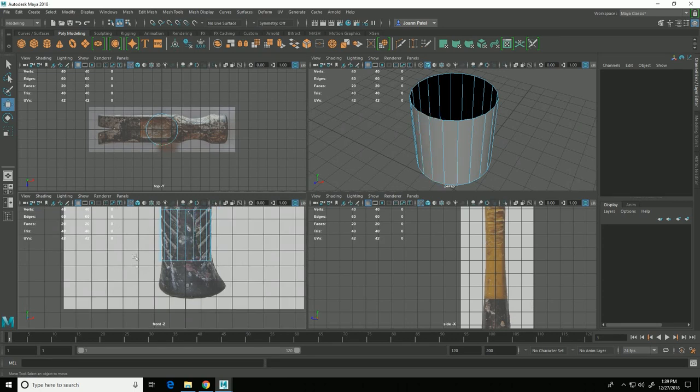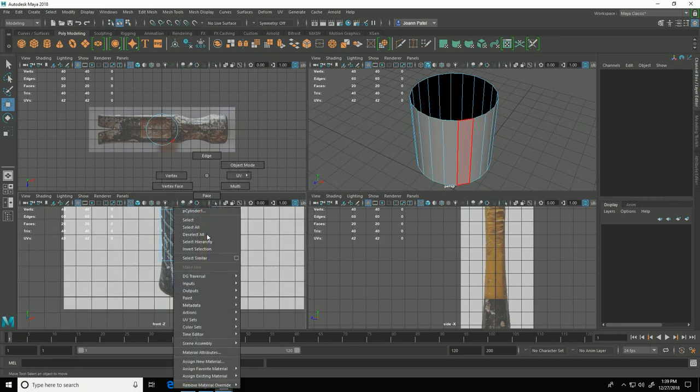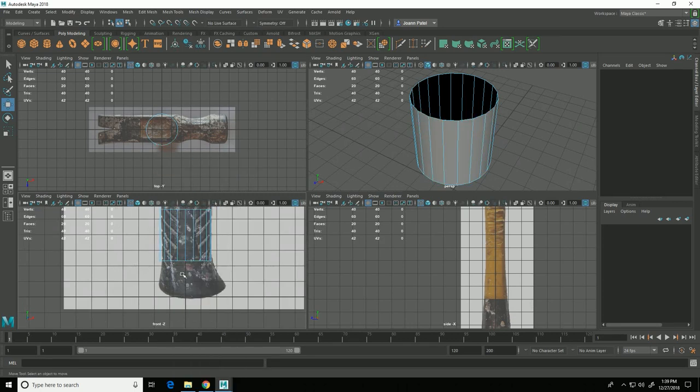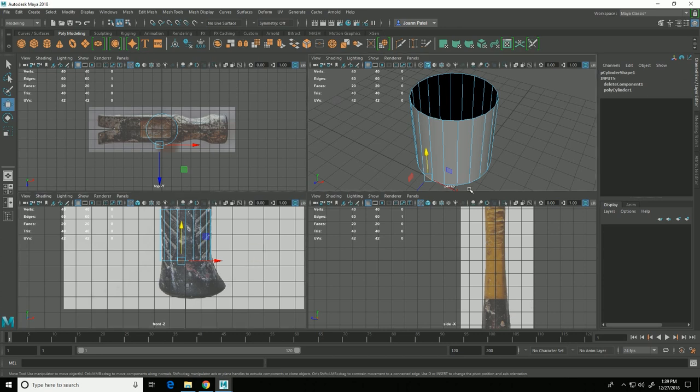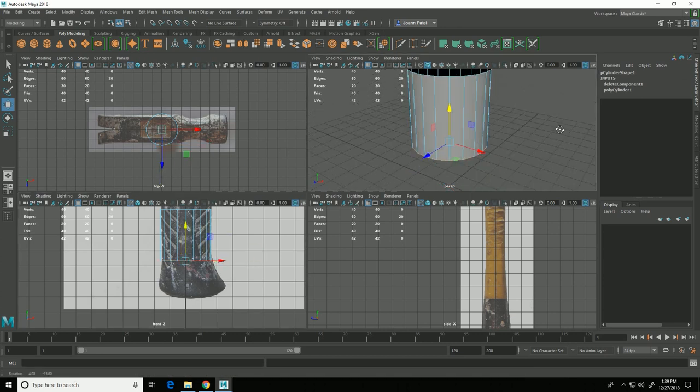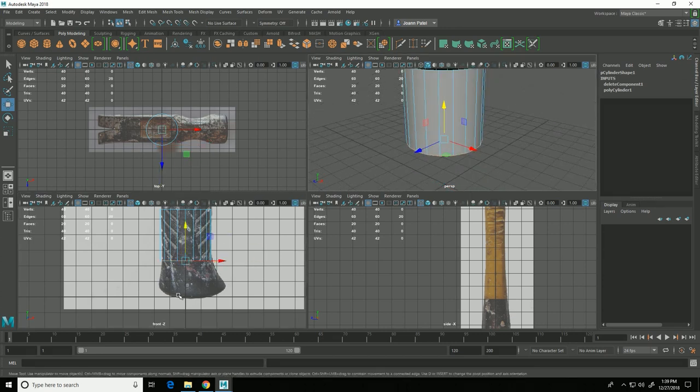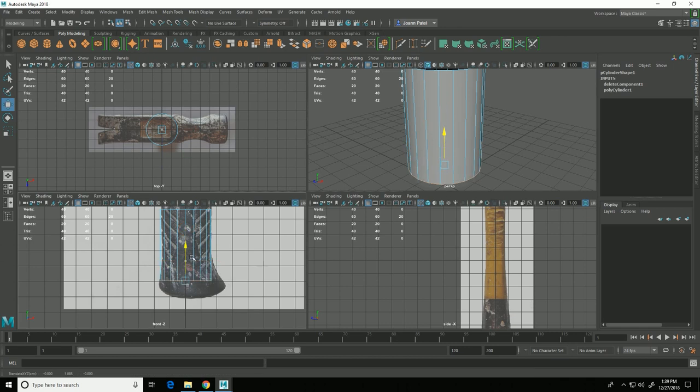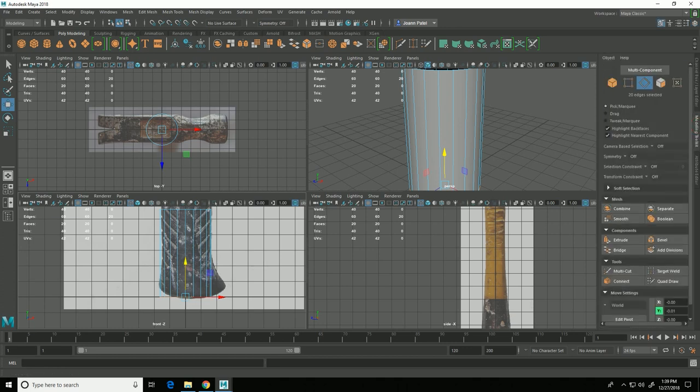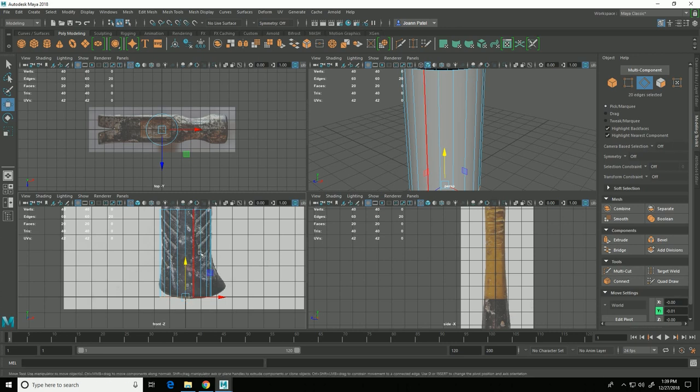Then I can right click and choose edge and double click on this edge and it will select the whole edge loop. I'm going to move that down till it's basically sitting on the ground level. Then I'm going to come over here to the modeling toolkit tab and I'm going to use the multi-cut tool to insert some edge loops so I can start changing the shape of this.